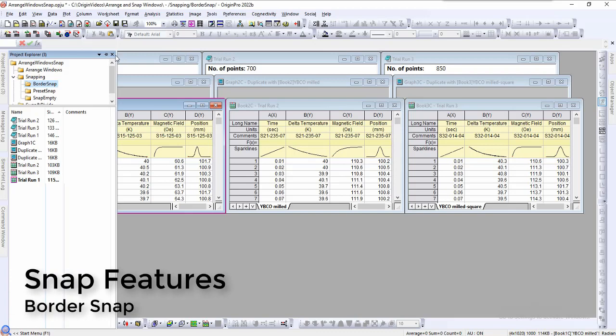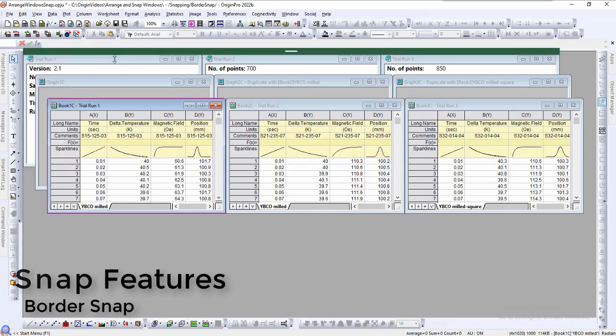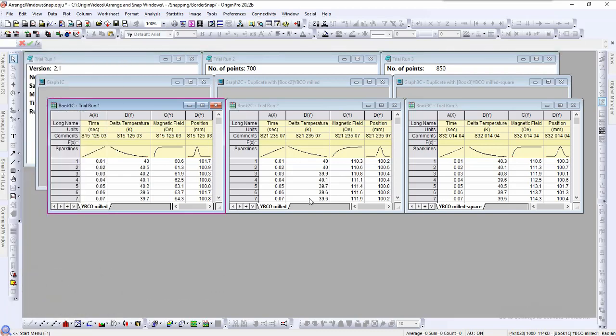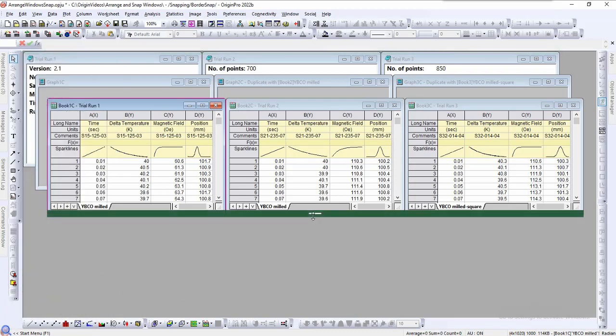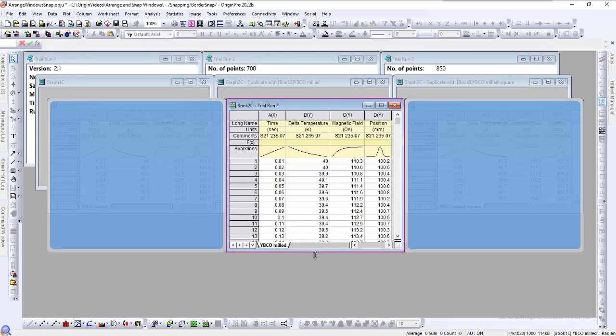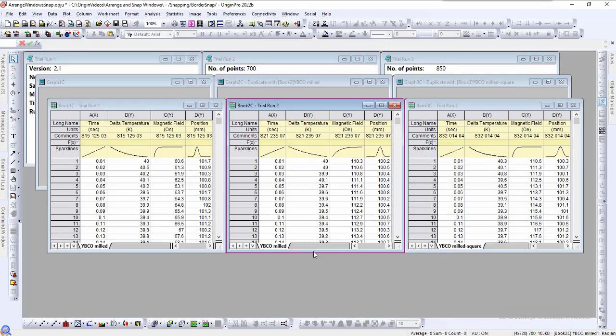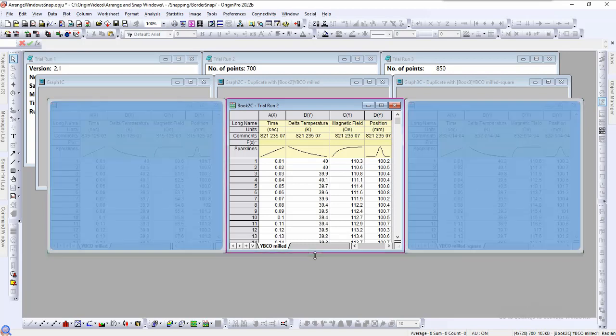A green border indicates when two or more windows have snapped together. These borders can now be dragged simultaneously to resize the windows. We can click and hold the green border to see the linked windows shown in blue.